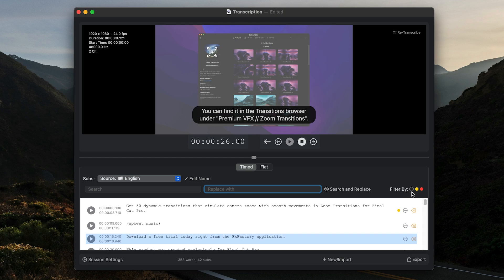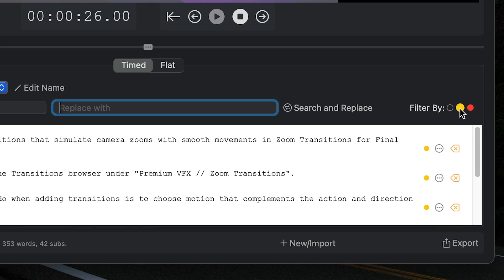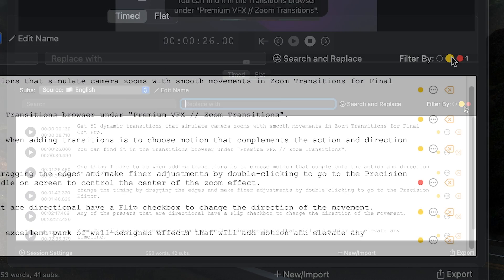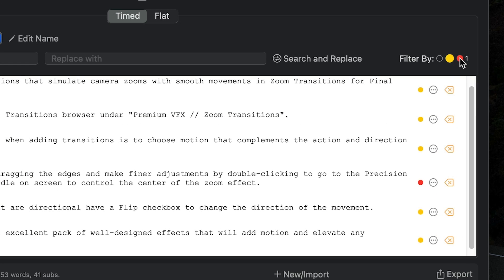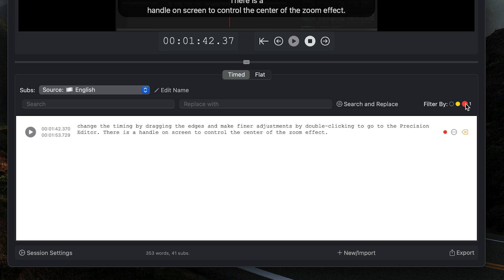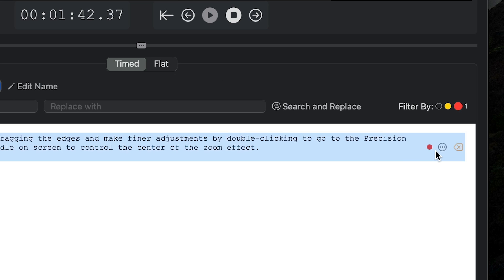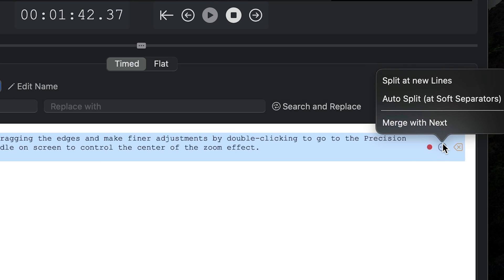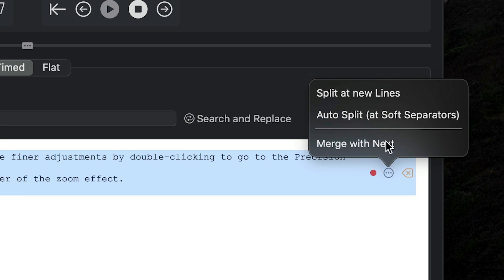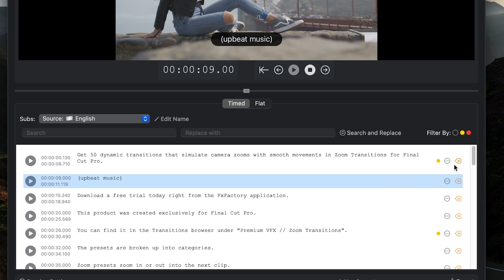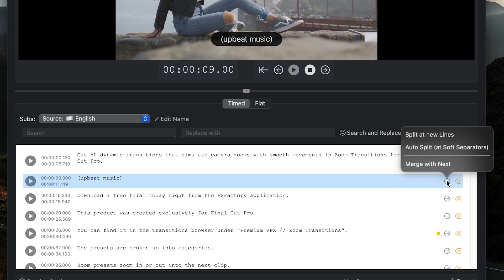I can filter the transcription by the yellow dot, which represents subtitles that will be automatically split by the application, or the orange dot, which shows you lines that are longer than your preference in session settings. It's easy to split lines in the text by clicking the three-dot menu and choosing a split option. You can also merge lines of text using this menu.